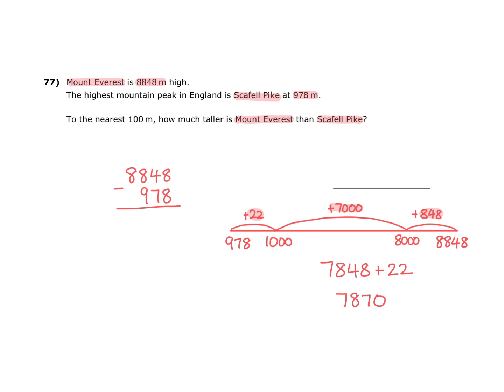And we're asked to give that to the nearest 100 metres. So we now need to give a multiple of 100. This of course will either be 800 or 900. Because this value is a 7, we should round up to 900, not down to 800.